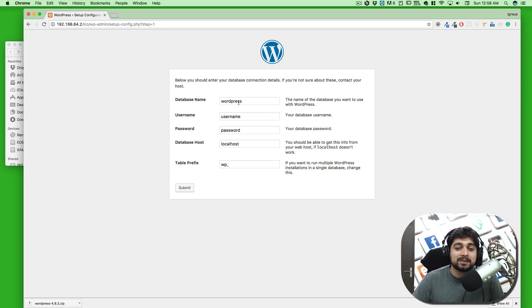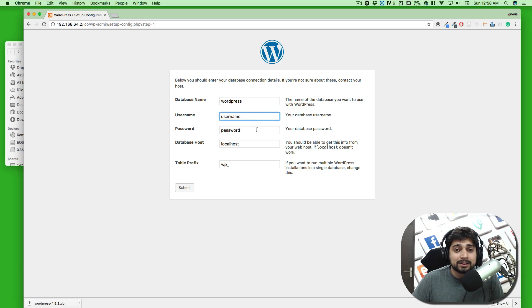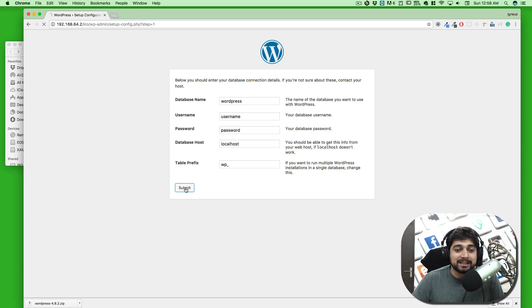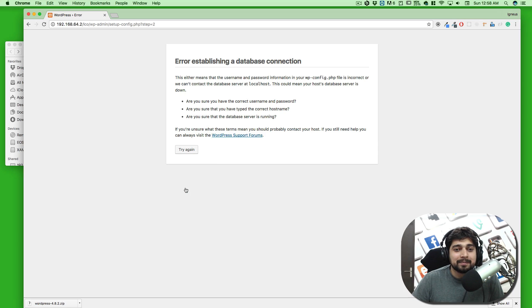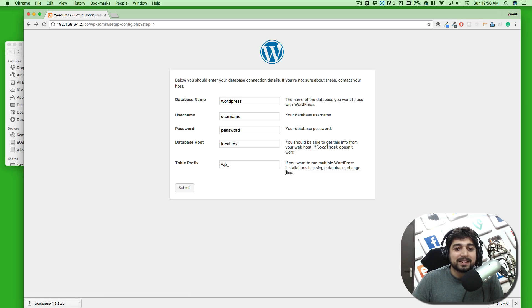The default database name is 'wordpress' — I don't recommend going with defaults in production, but right now let's go with that. I'll also tell you where you can edit these settings. Let's go ahead and hit Submit. We are going to face a couple of errors but we will deal with them.